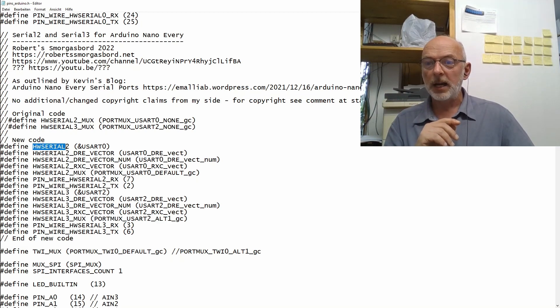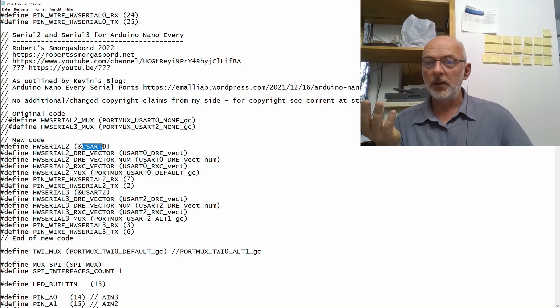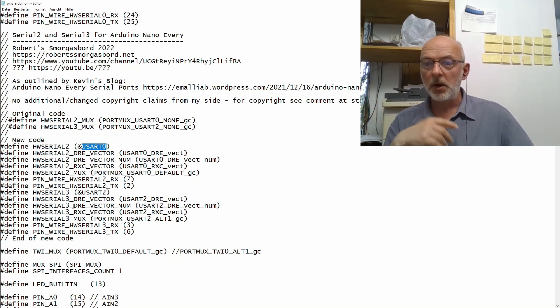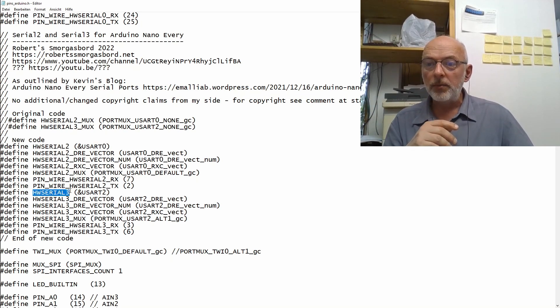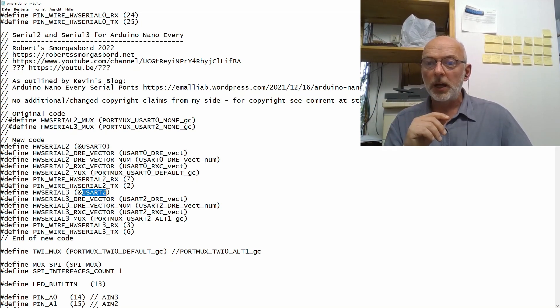Another important change here is that we now define HardwareSerial2 as being the USART0 and the HardwareSerial3 as being the USART2.